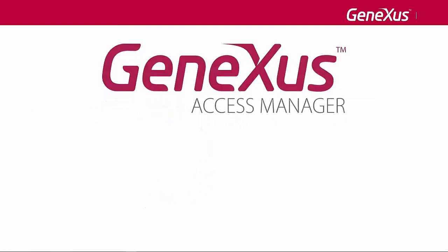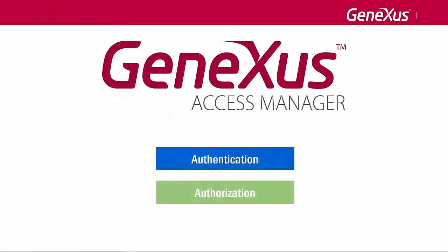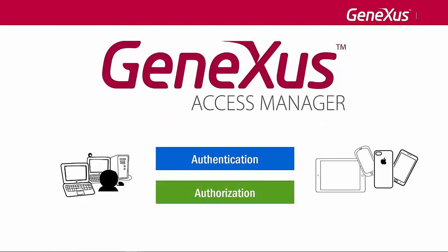To meet these requirements, GeneXus provides a security module called GeneXus Access Manager. This module takes care of the authentication and authorization features for both web and smart device applications.